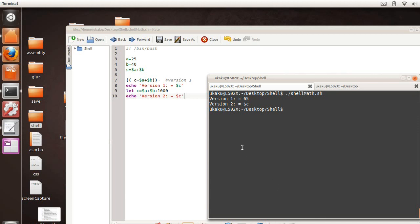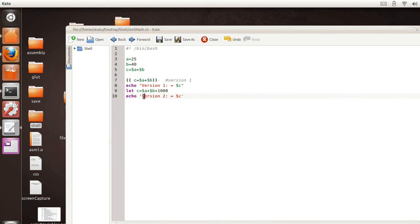Alright, so it's treating C, instead of replacing C with that value stored inside of C, everything in here is treated as a literal. So, whatever it sees is whatever it prints. So, that's the main difference between double quotes and single quotes.